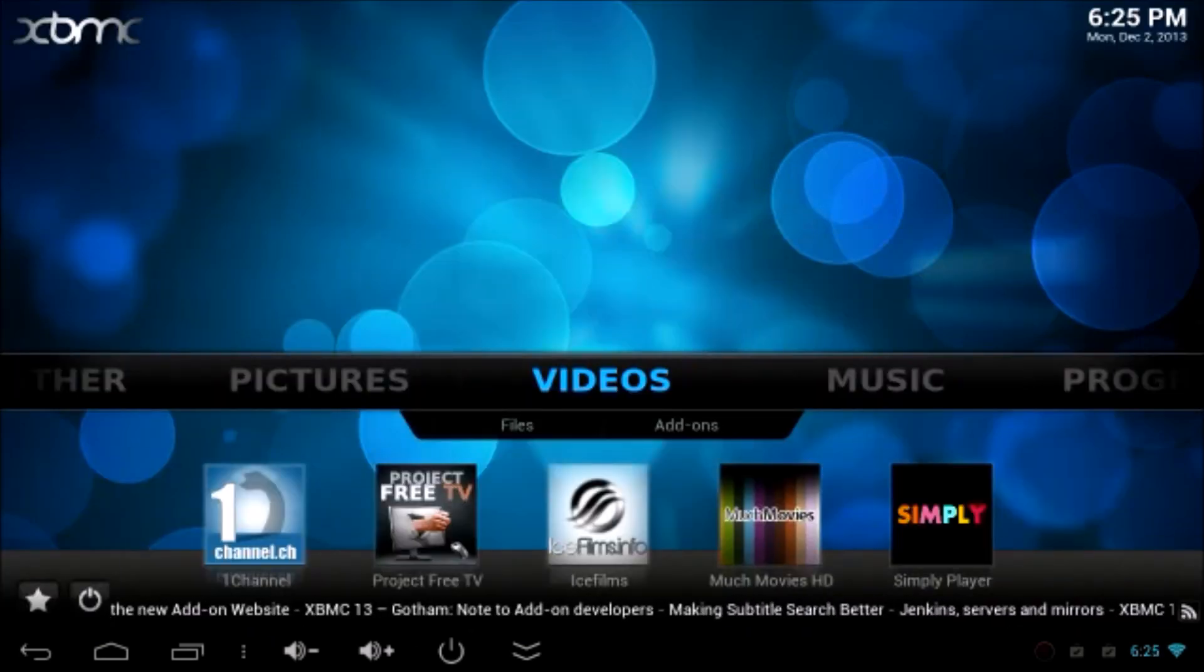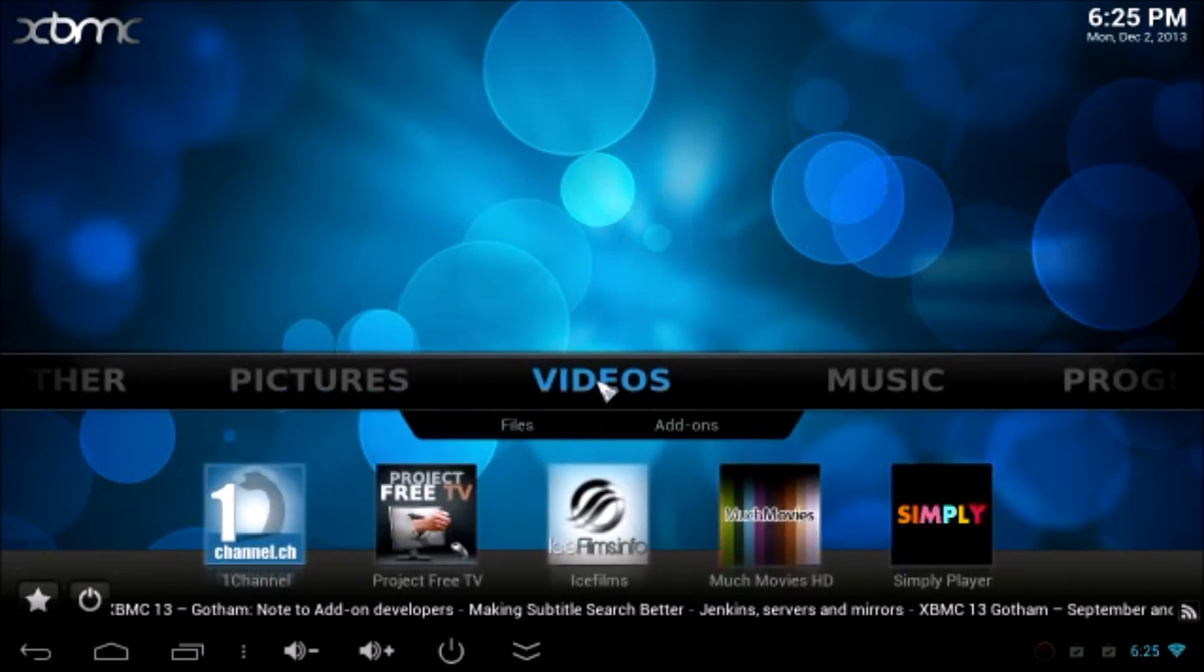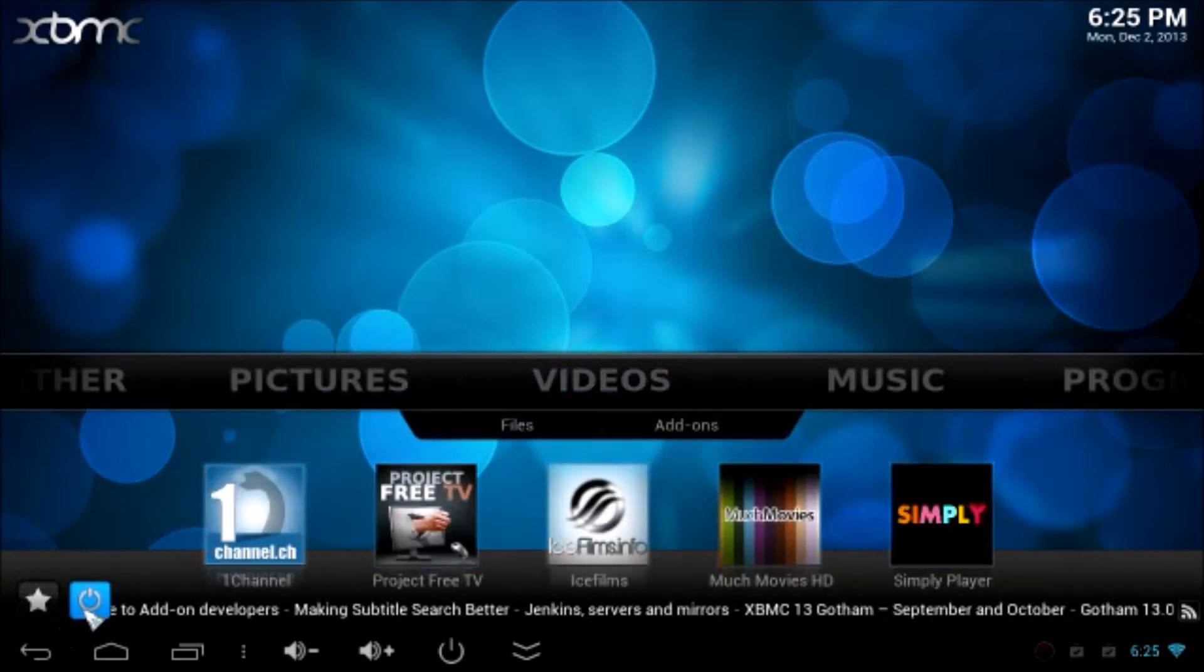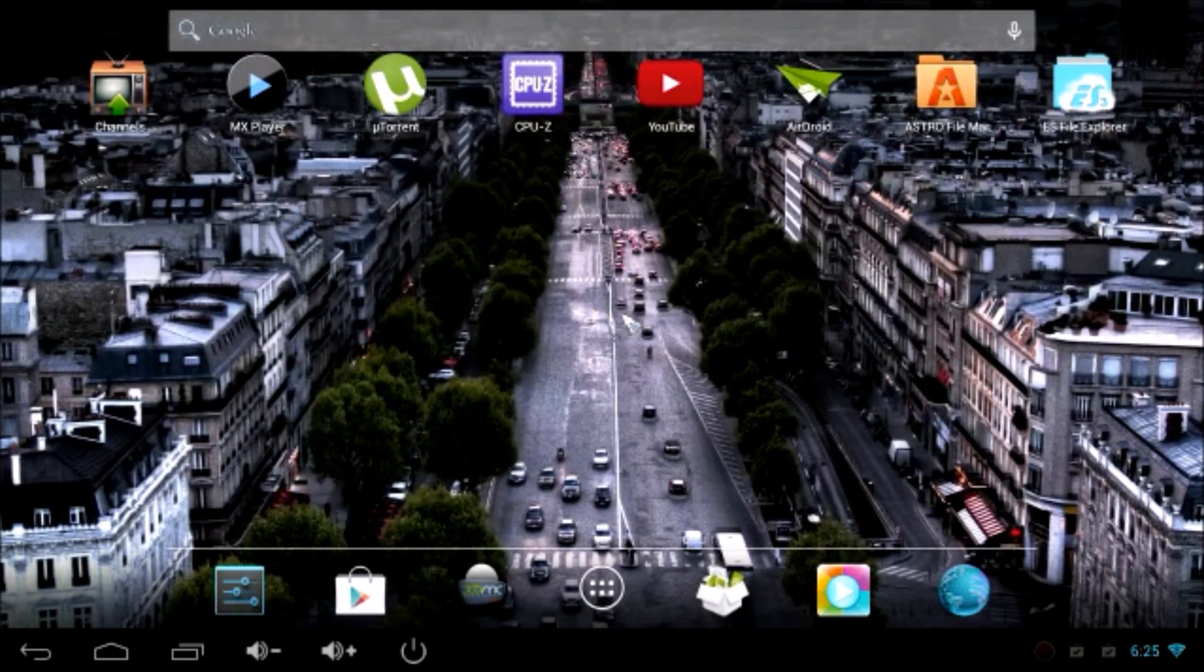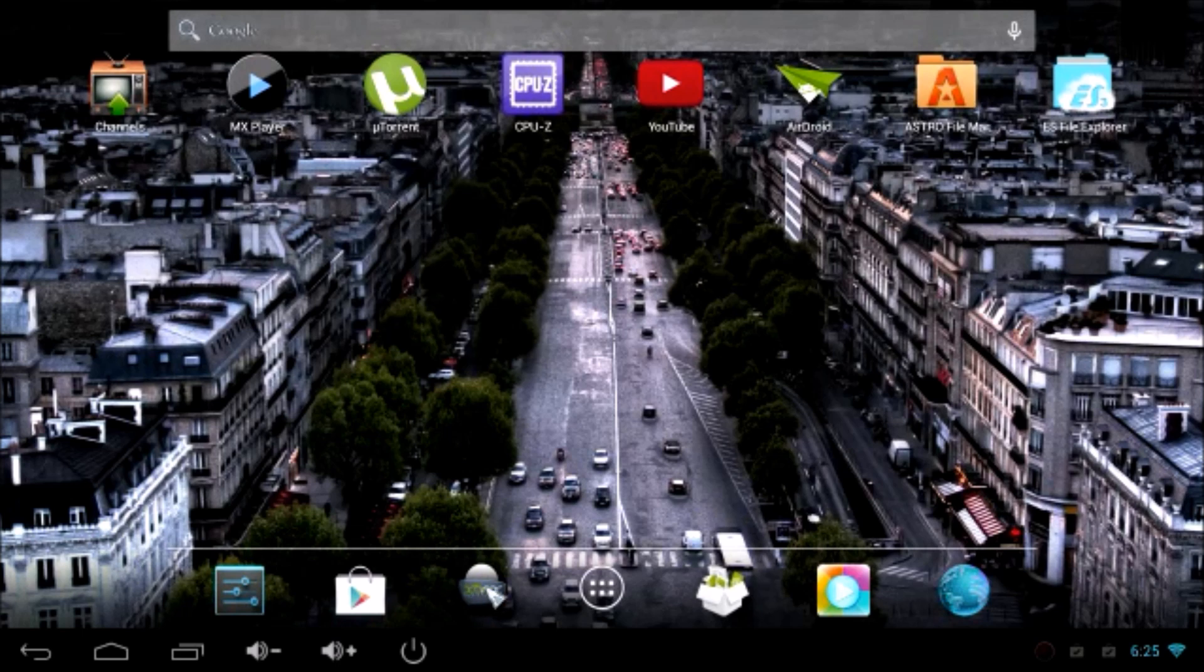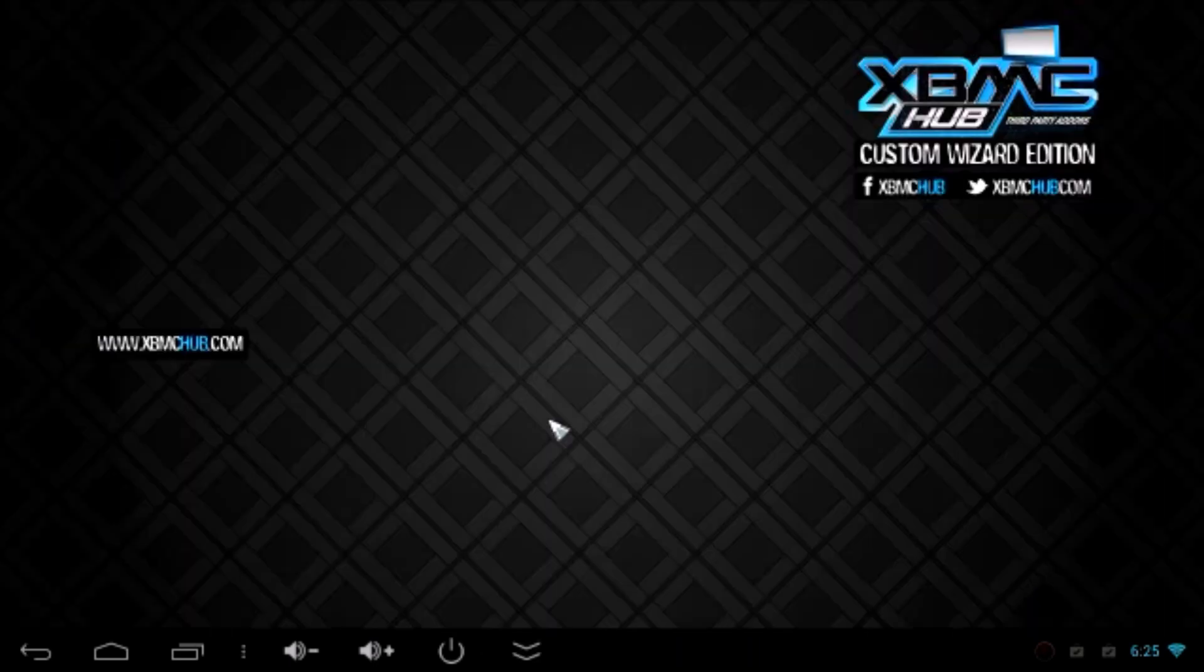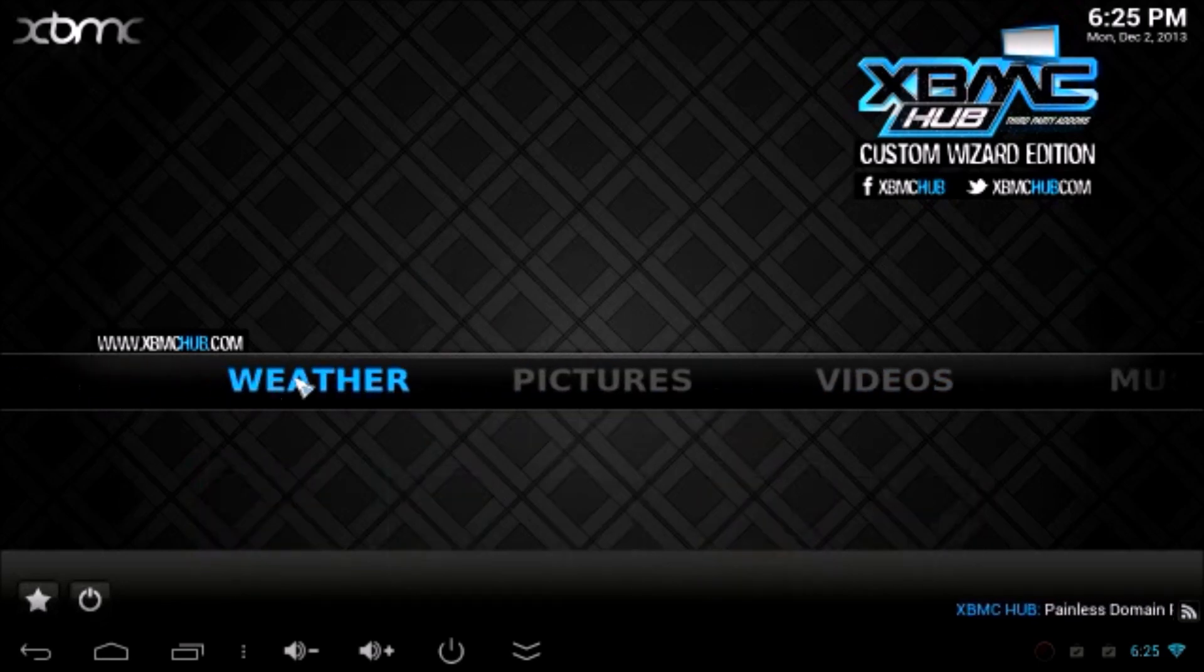You don't need to do anything. As you can see, one channel, Project Free TV, Ice Films and everything installed. It's appeared under the video. Now, we have to go back and restart the XBMC. Restart the XBMC. You can see that the background and everything changed.